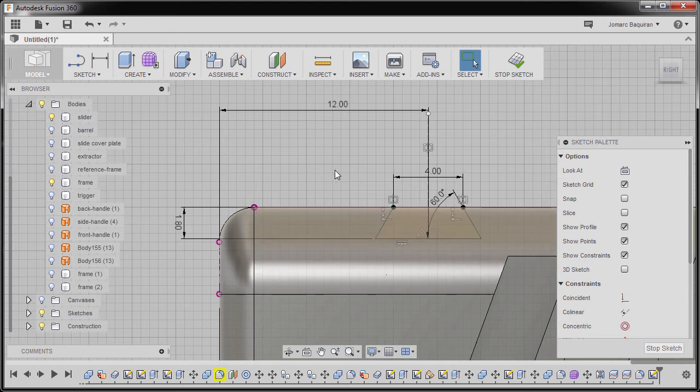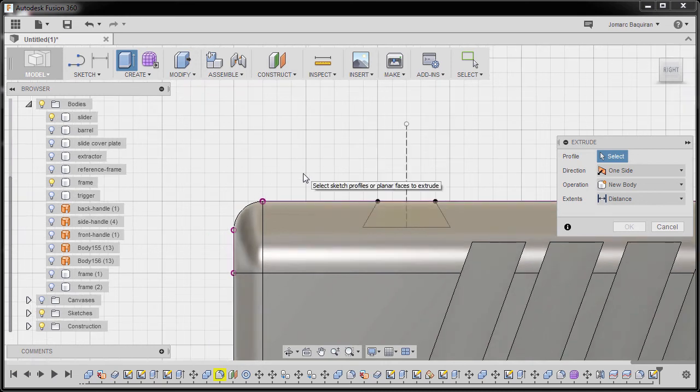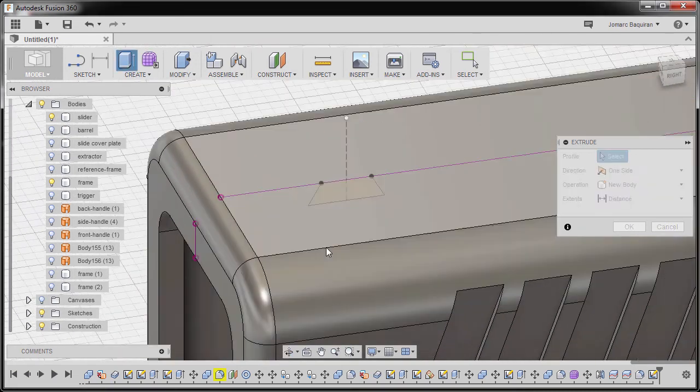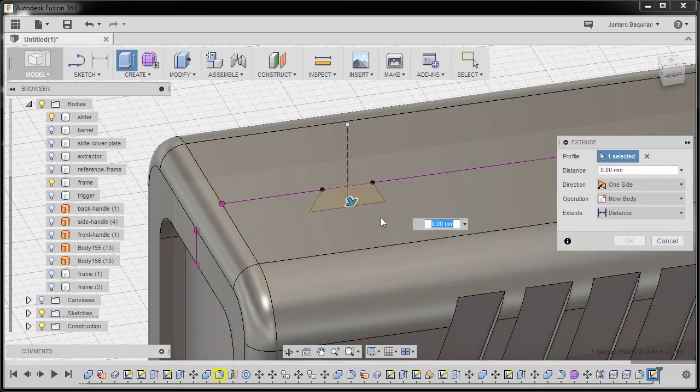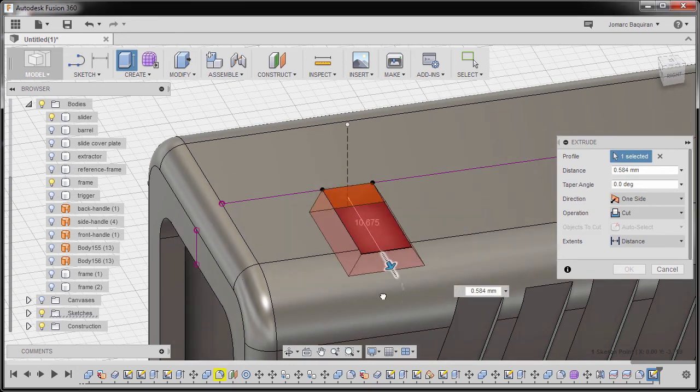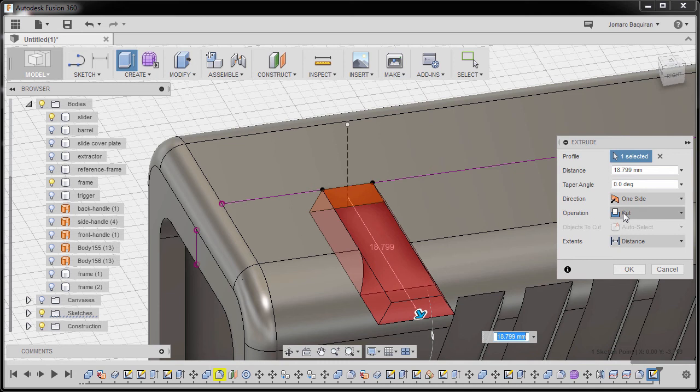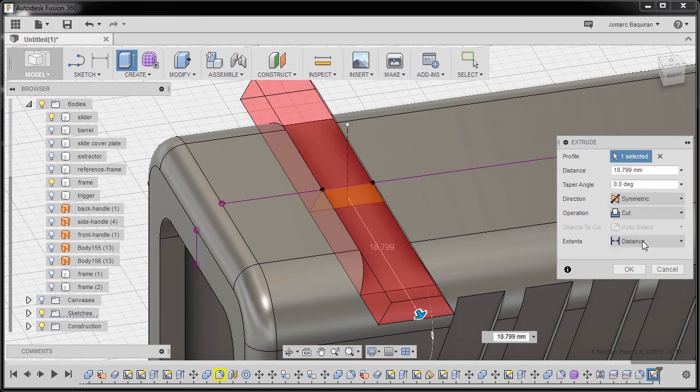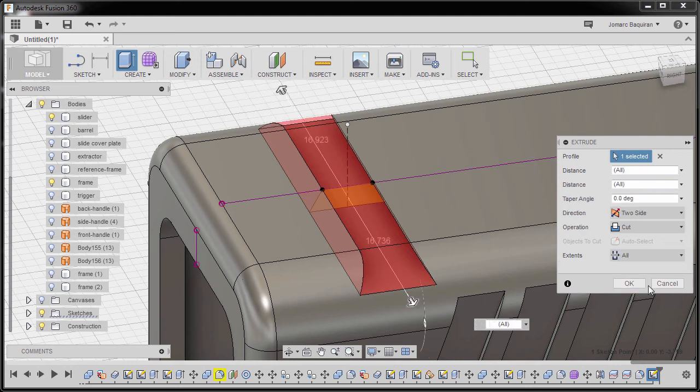So now I'm going to hit E for extrude. I'm going to create a window selection to select the profile. I'm going to drag our arrow. Operation to be cut, direction to be symmetric, distance to be all, and finally hit OK.